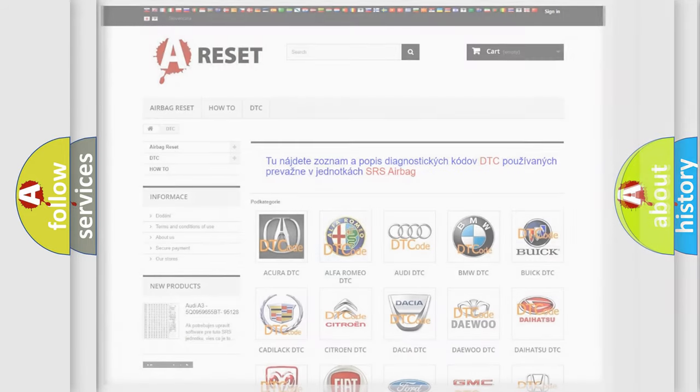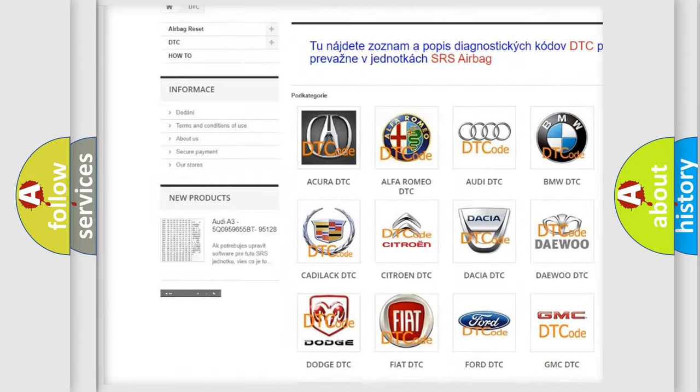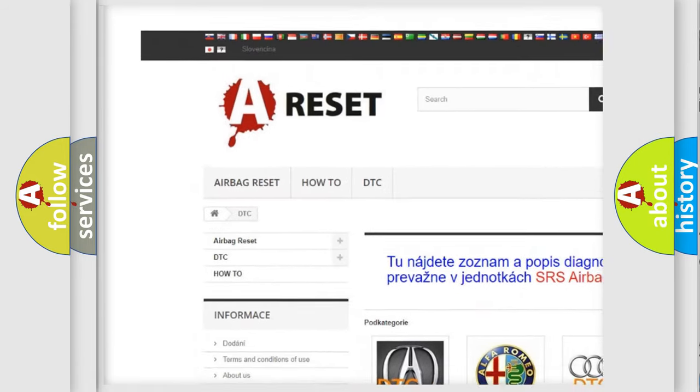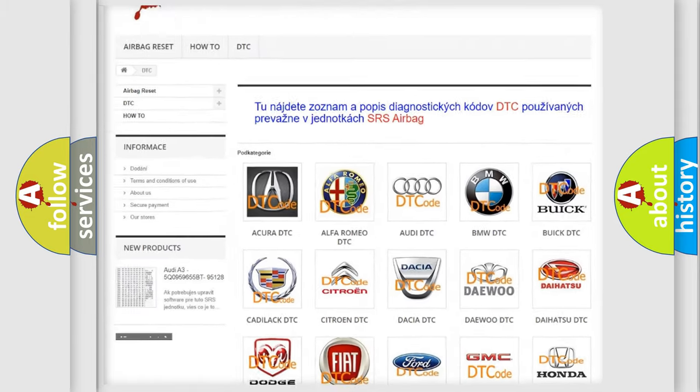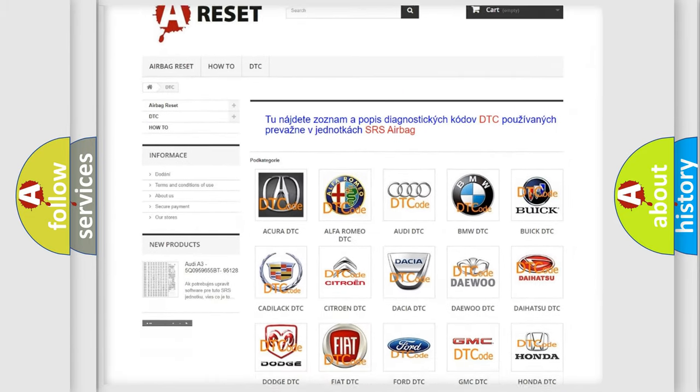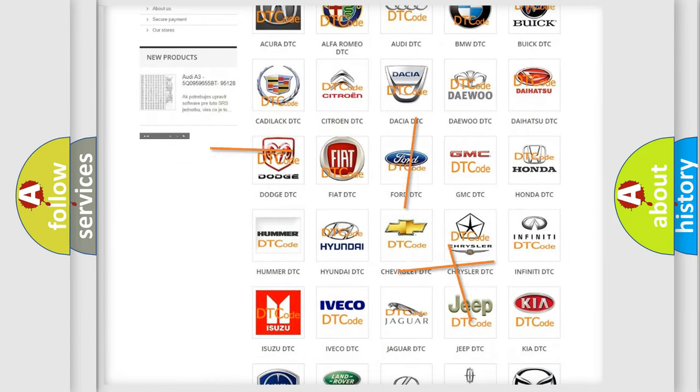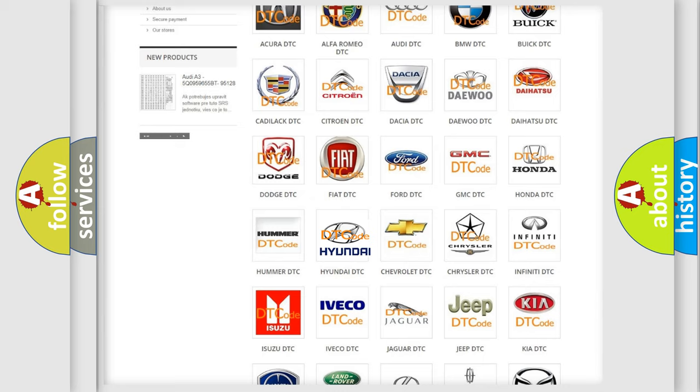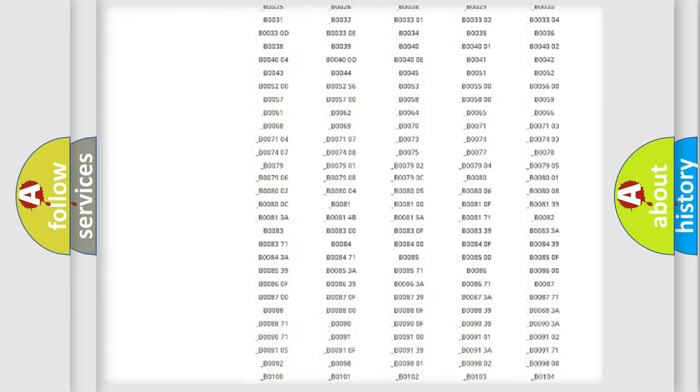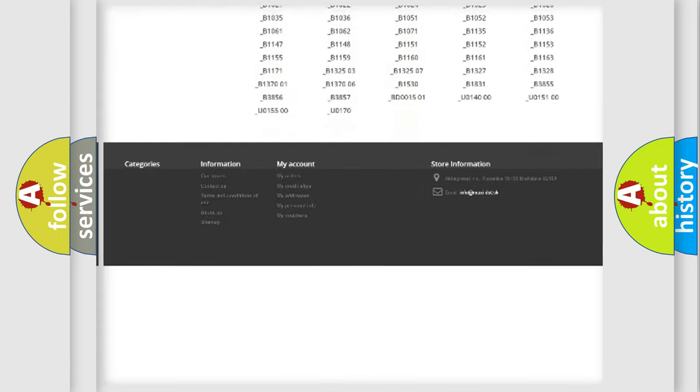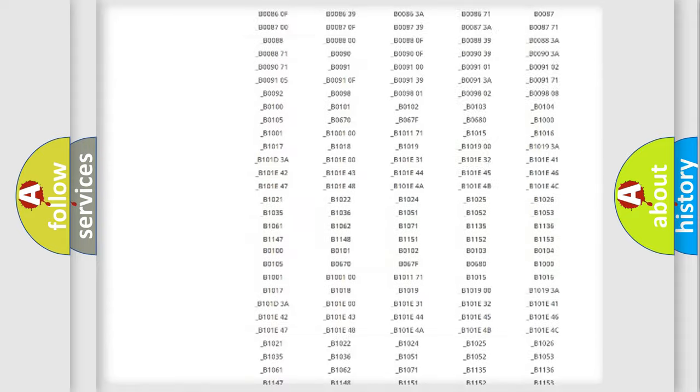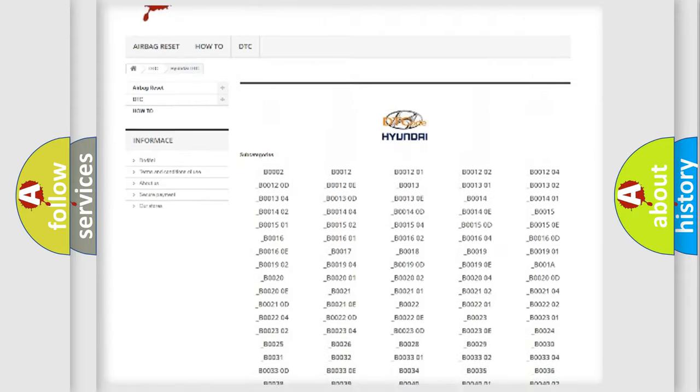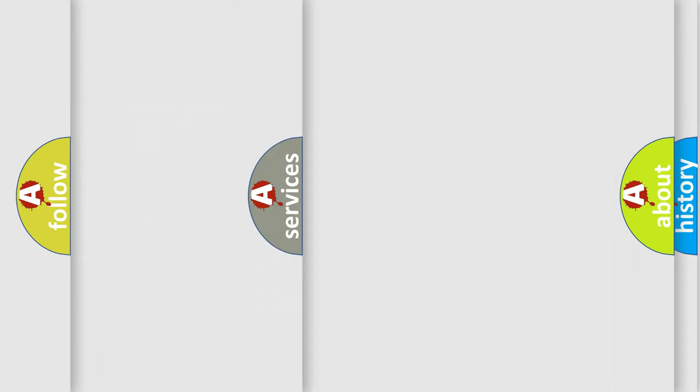Our website airbagreset.sk produces useful videos for you. You do not have to go through the OBD2 protocol anymore to know how to troubleshoot any car breakdown. You will find all the diagnostic codes that can be diagnosed in Hyundai vehicles, also many other useful things.